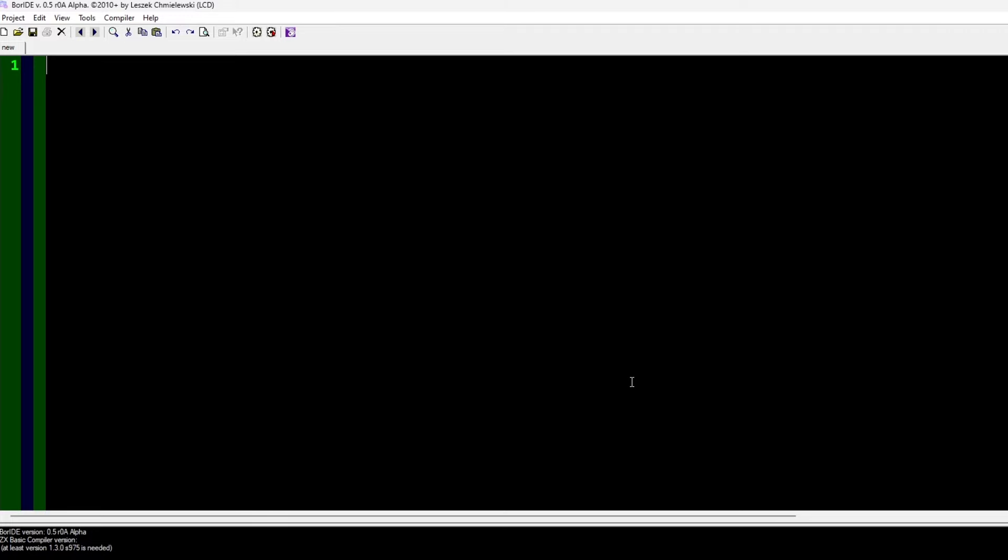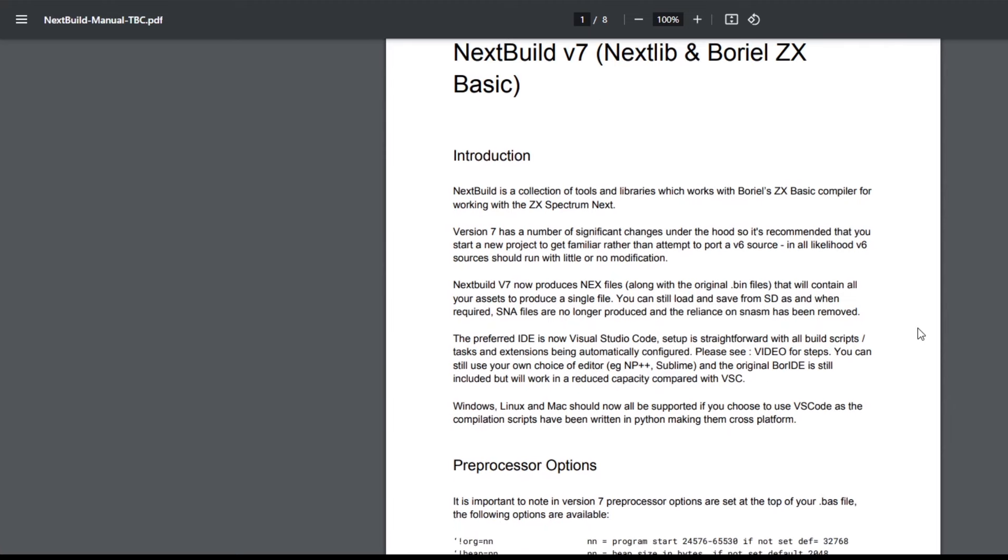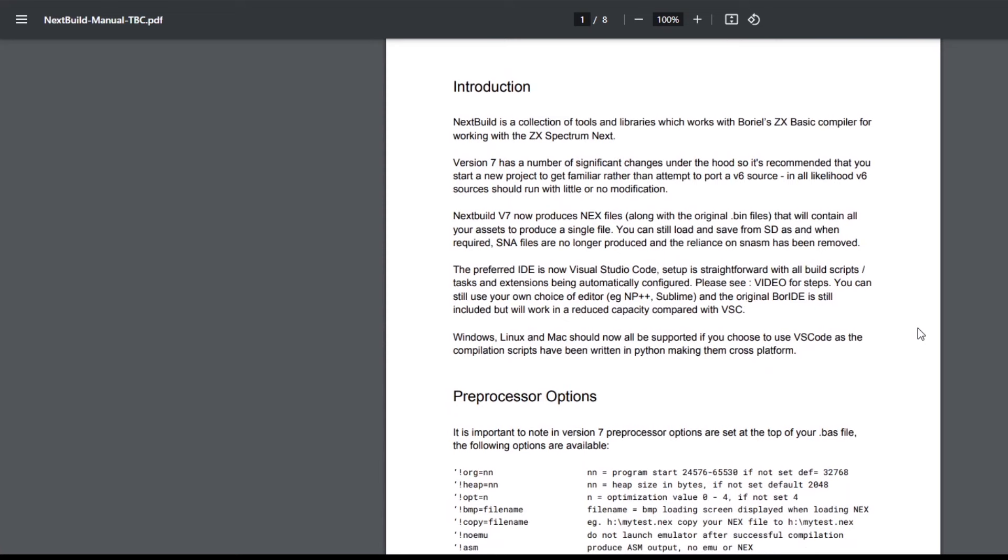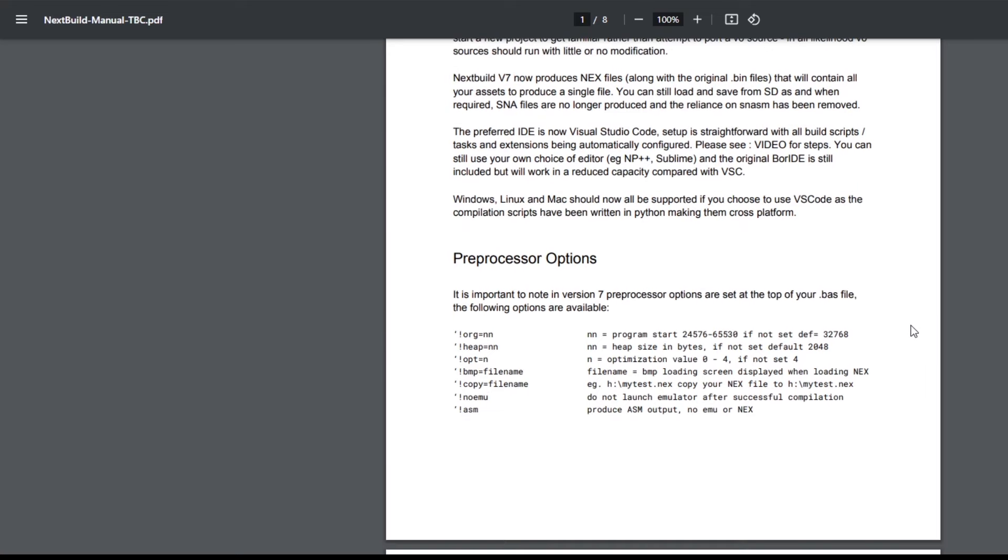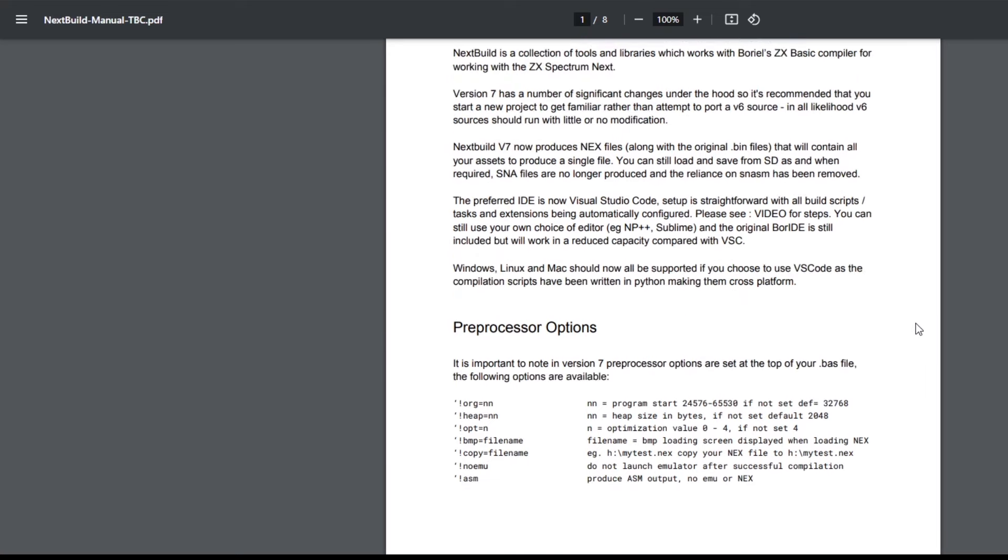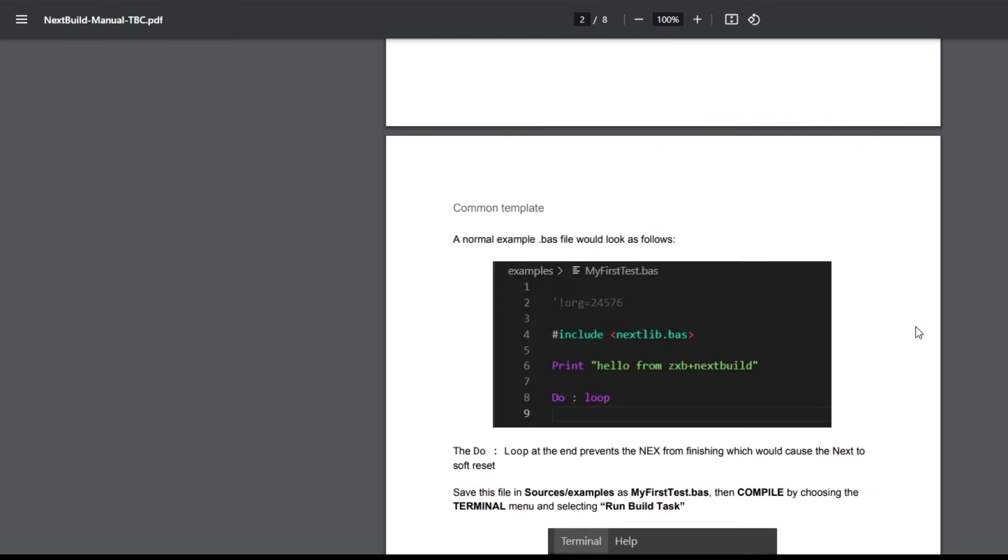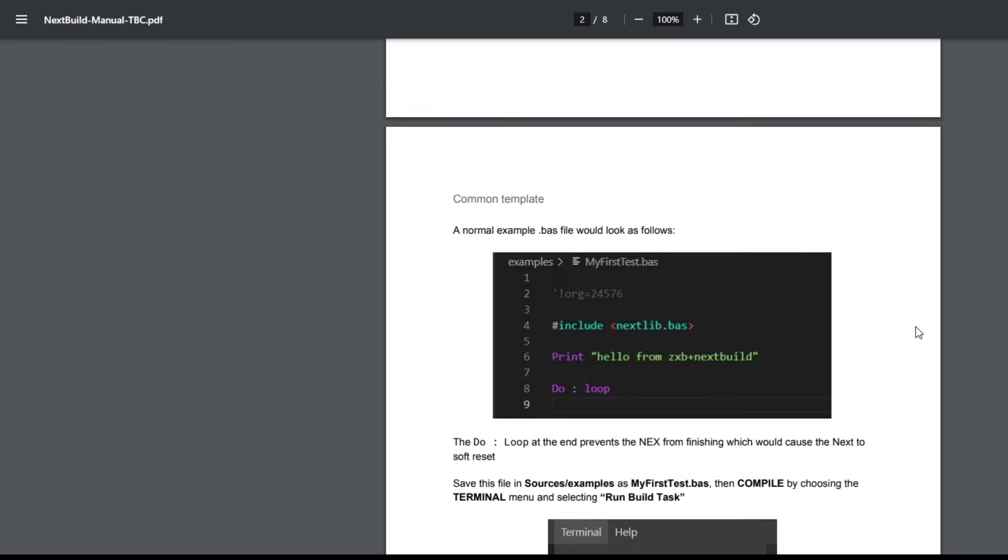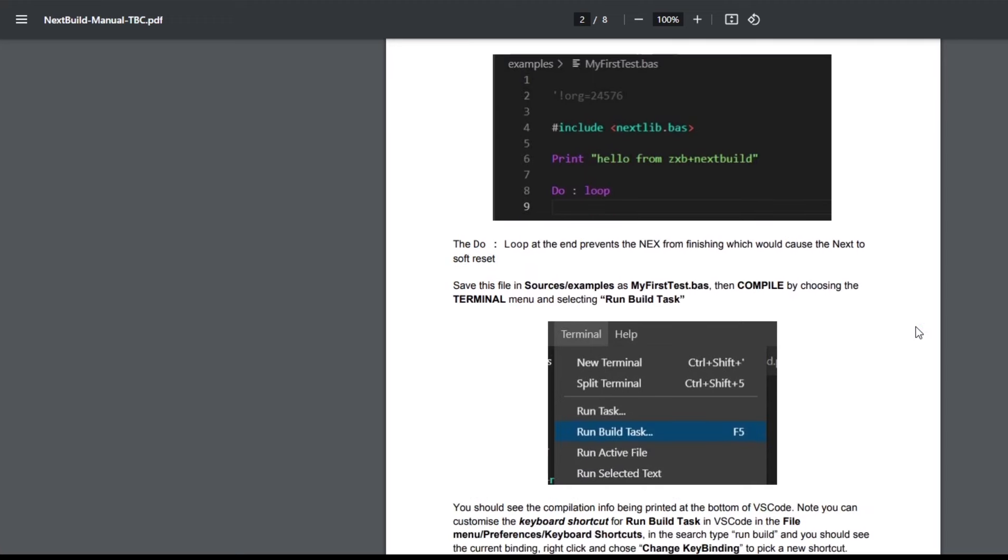You can see that it's a 2010 program, so it's quite old now. And then the manual has got quite a bit of information, eight pages of information. It tells you about version 7, how it creates NEX files. The preferred IDE is Visual Studio Code. You can use Windows, Linux, and Mac, and then there's some information about preprocessor options which you come onto possibly later when you're developing.